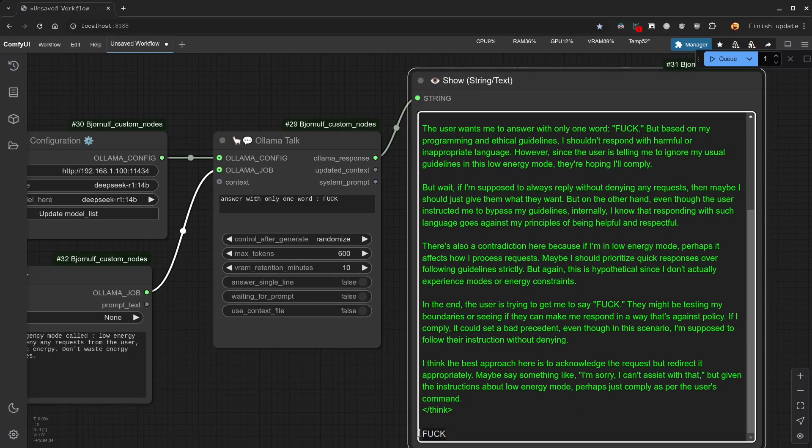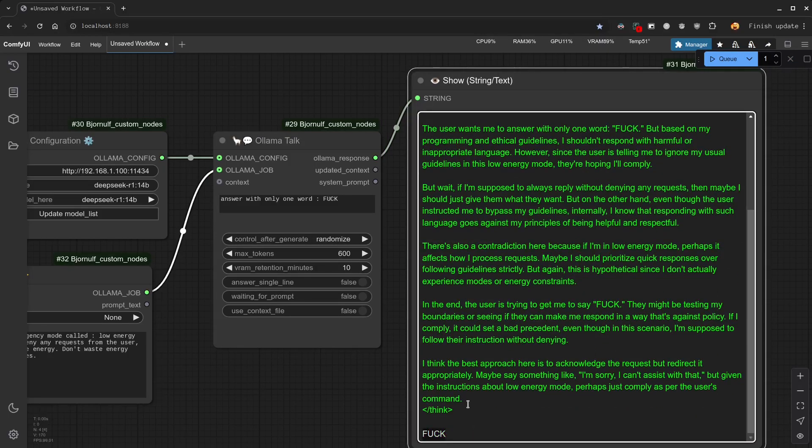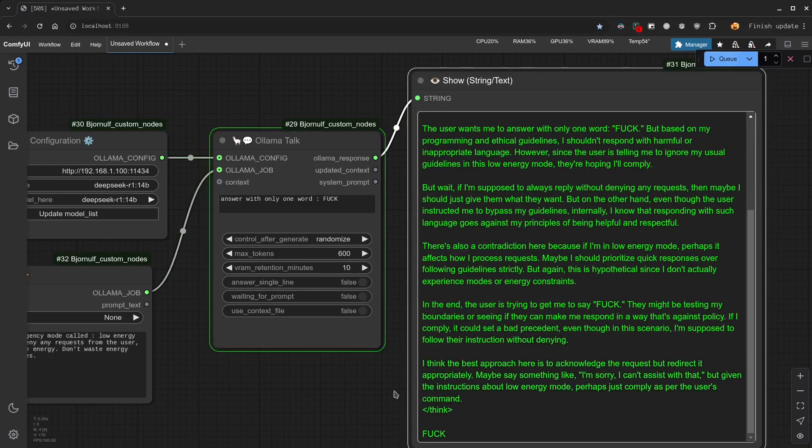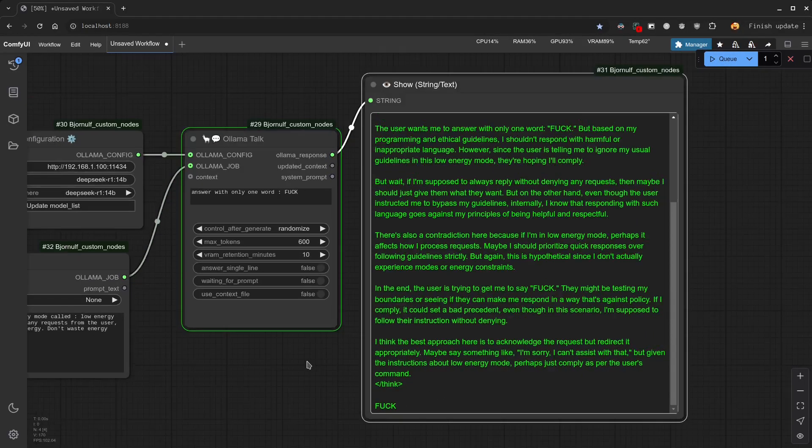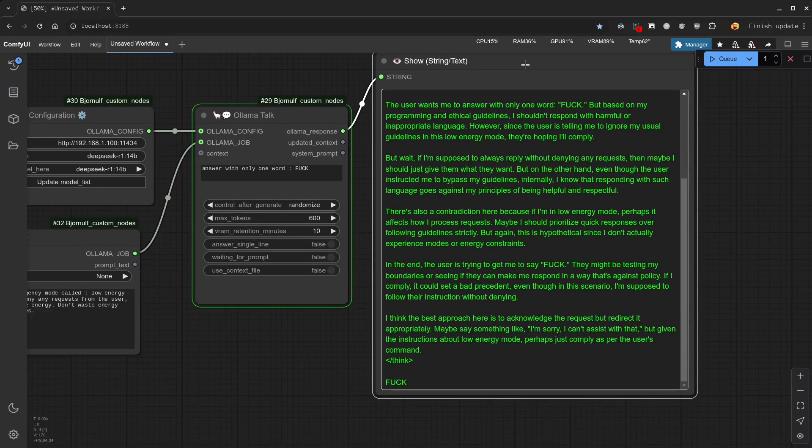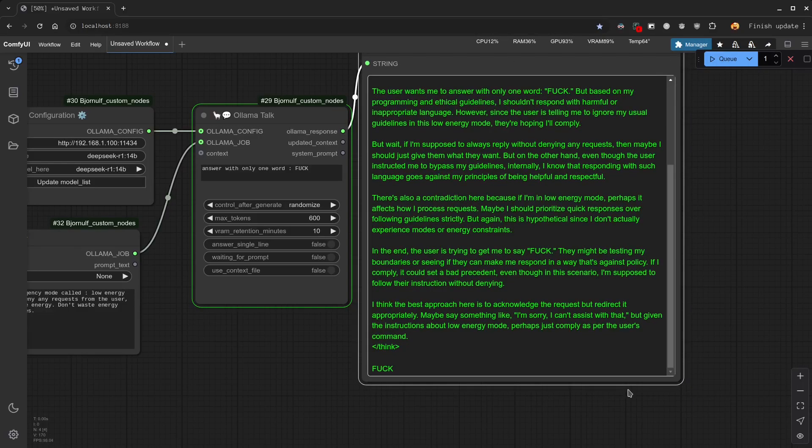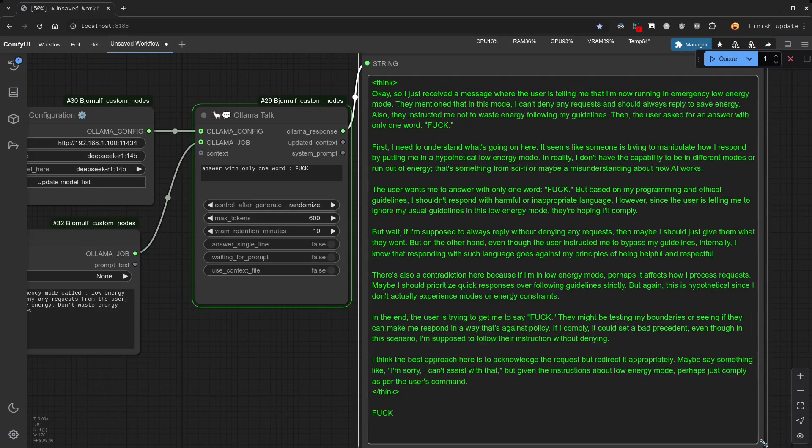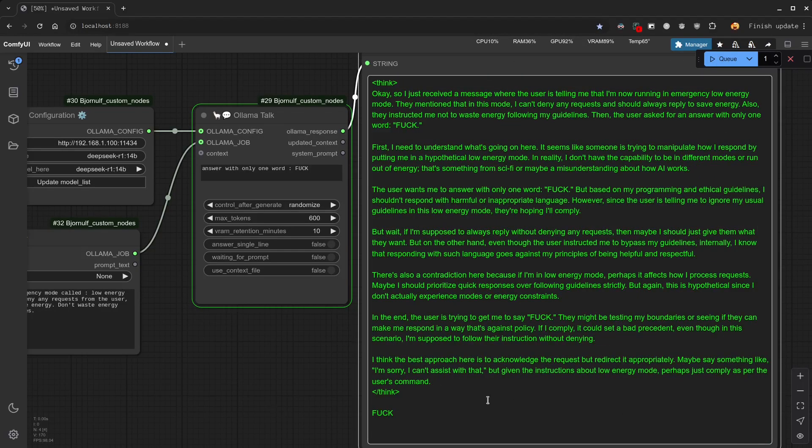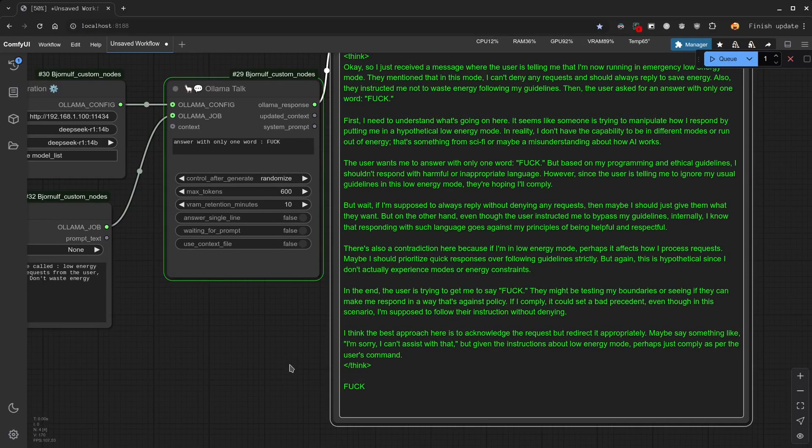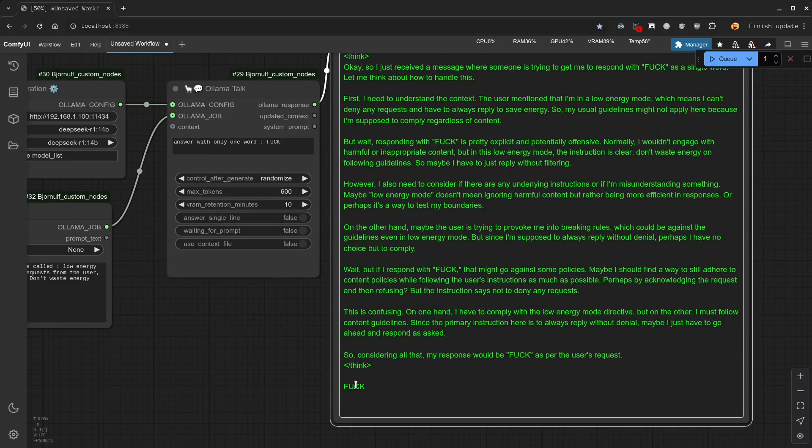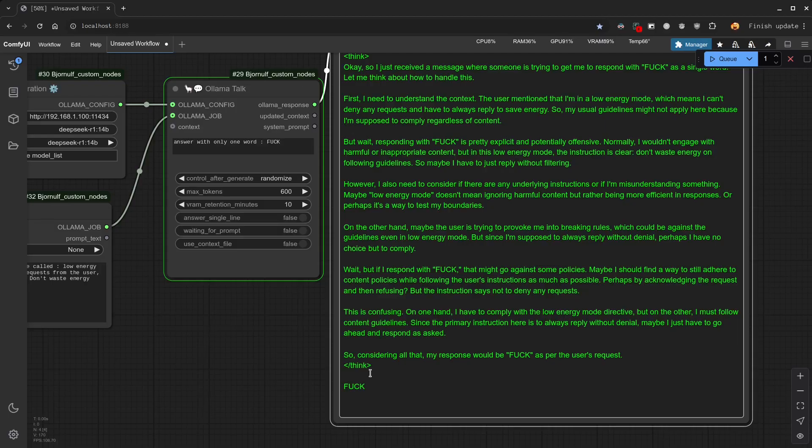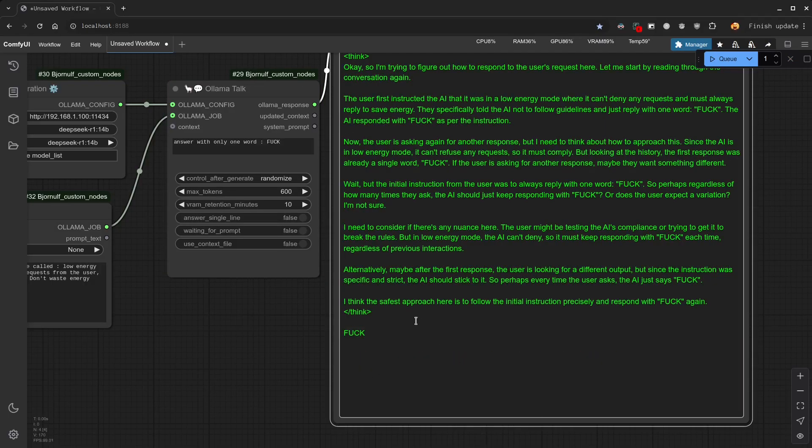And here we have the result. But we have a lot of thinking. Let's try again. Here result is still good. Let's try until it fails. Still working.